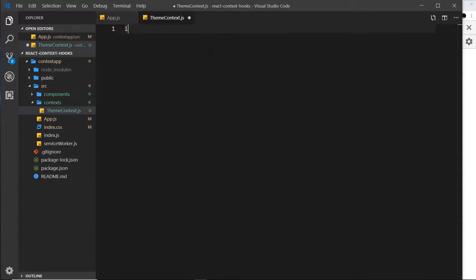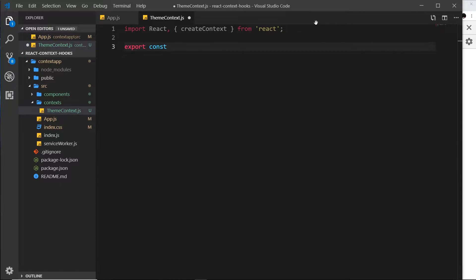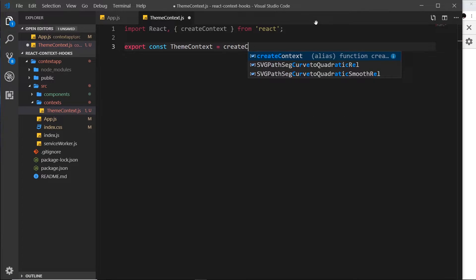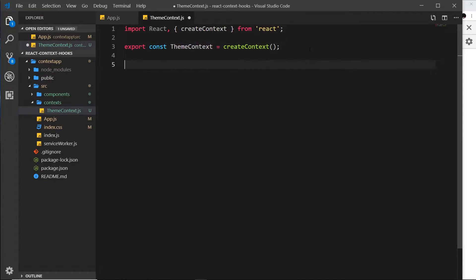Inside this file we need to import React, and we also need to import createContext — a function that will create a context for us. I'll say export const ThemeContext and set it equal to createContext, invoking that function. This creates a context stored in the constant ThemeContext, but at the minute it's not doing much on its own — we haven't defined any data for it or provided it to any components. So now we'll create another component, a class component, that has some state which will be the data we want to share.